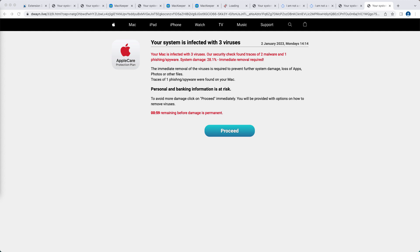It actually claims to be related to AppleCare protection plan, but in reality this is a totally fake alert. You should not trust these deceptive pop-ups coming from this website dwayn.live.